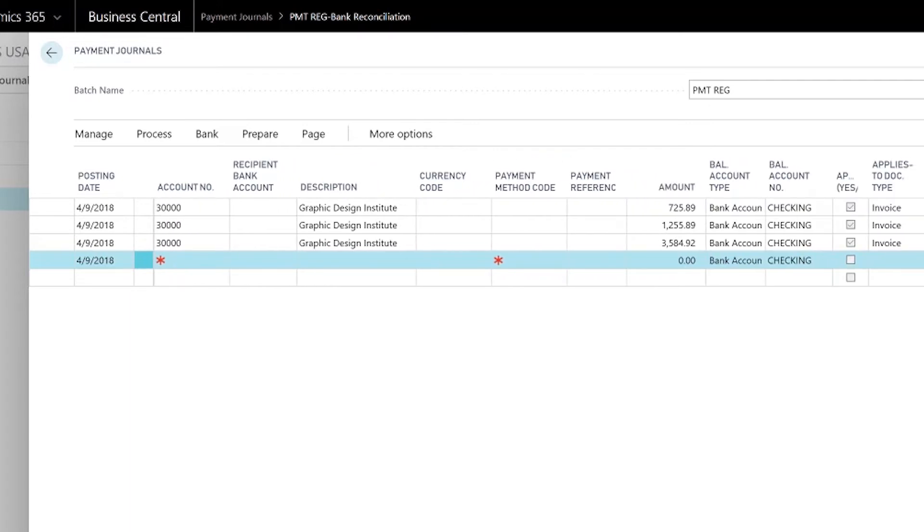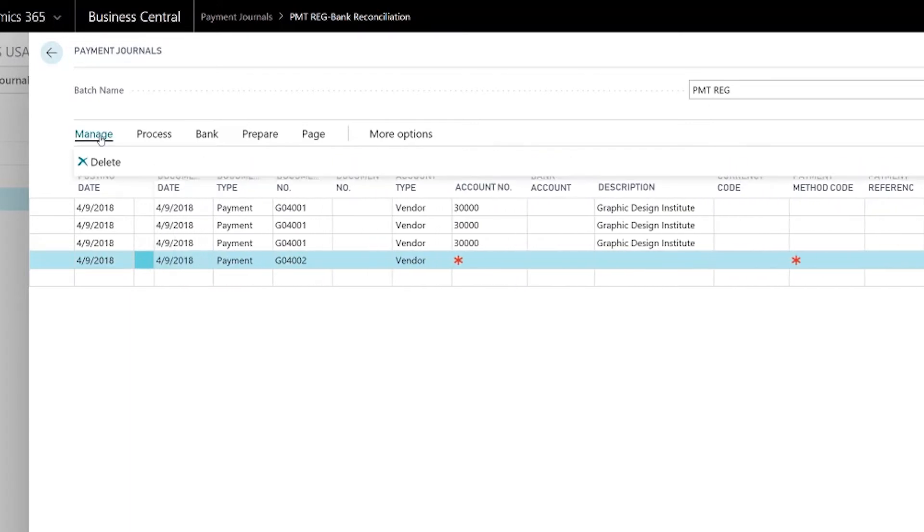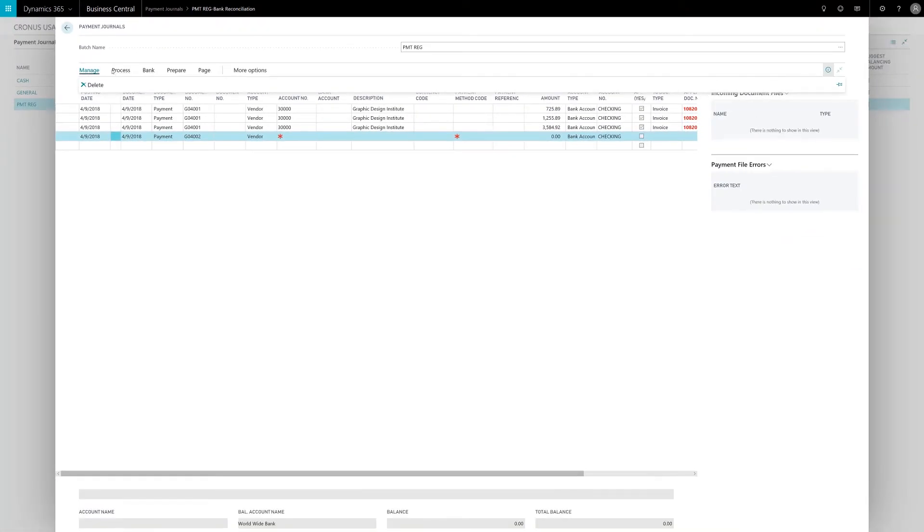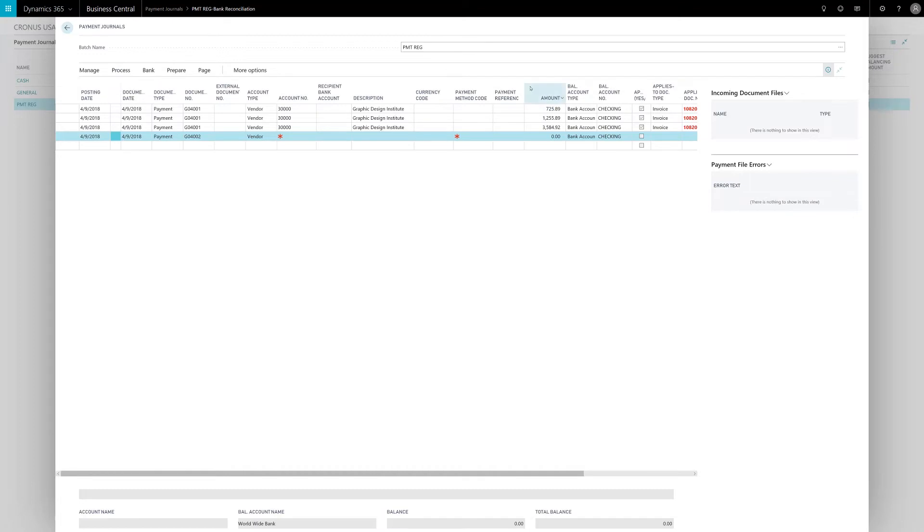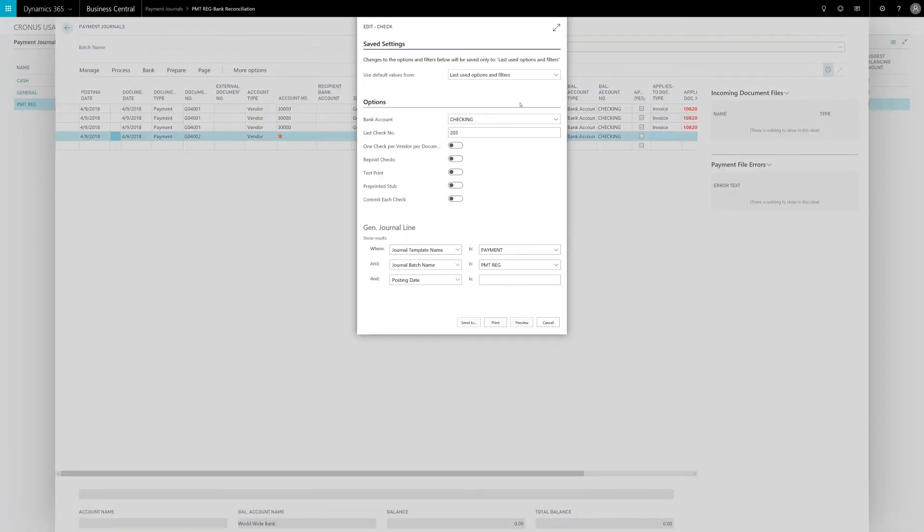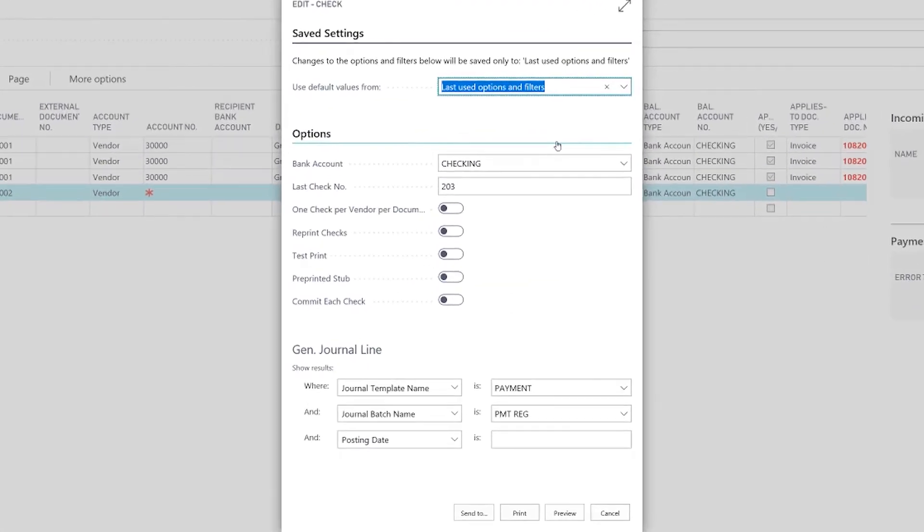The next step is to cut the check. I simply go to Process Print Check. It will recall the last check number in the application with that checking account and I can click Print.